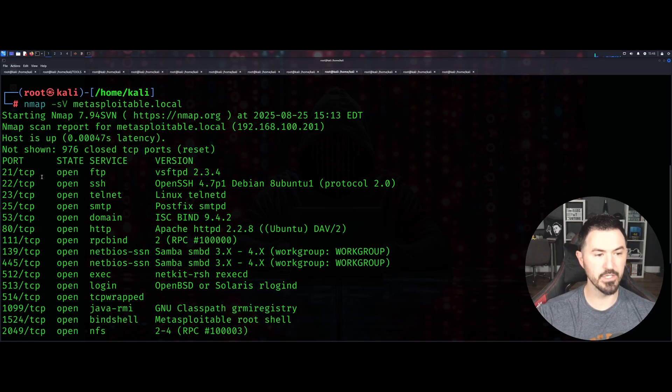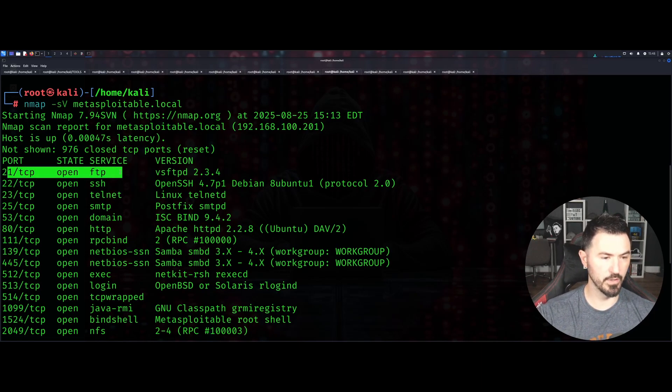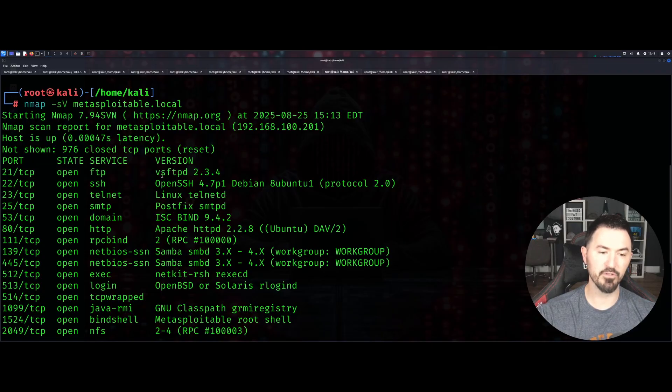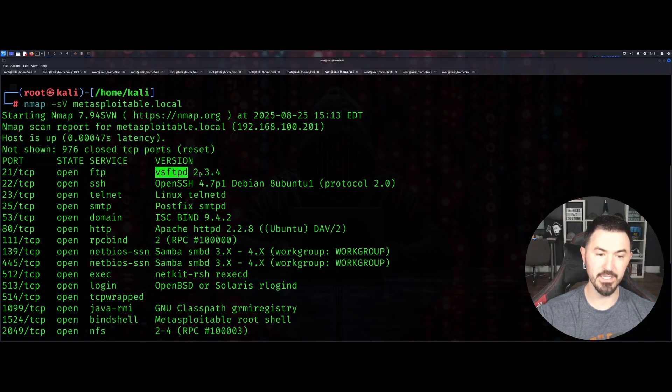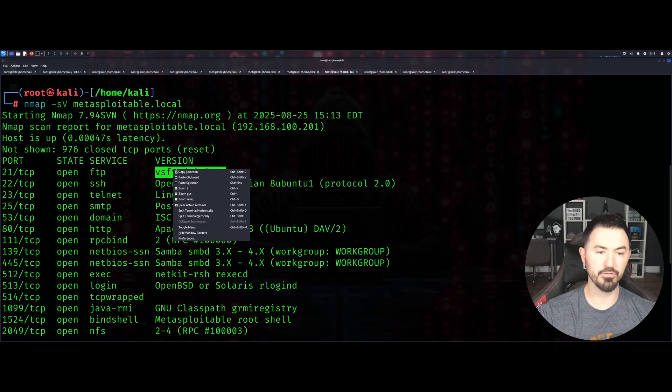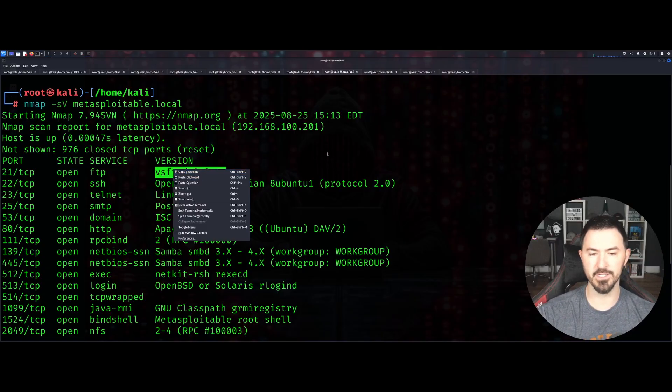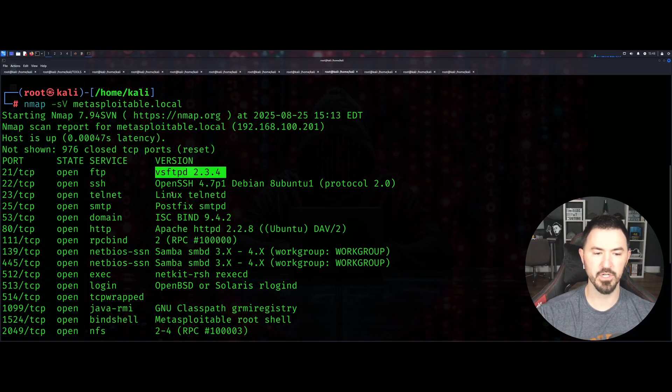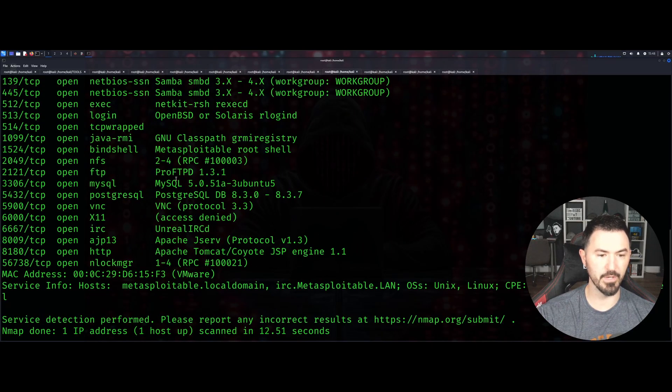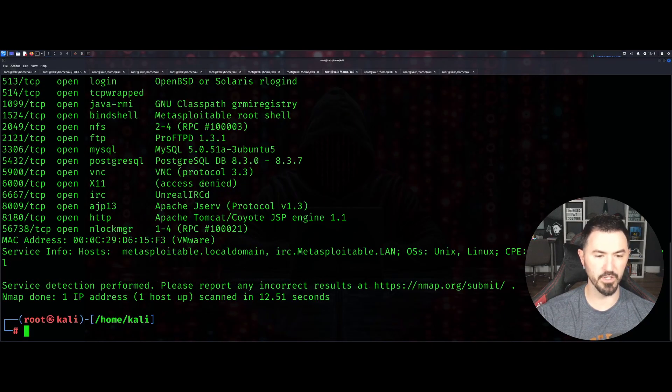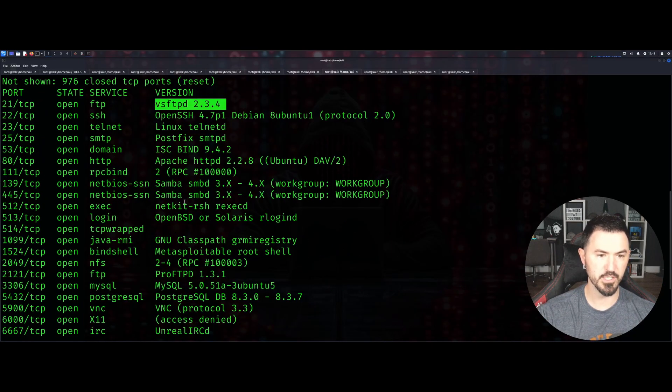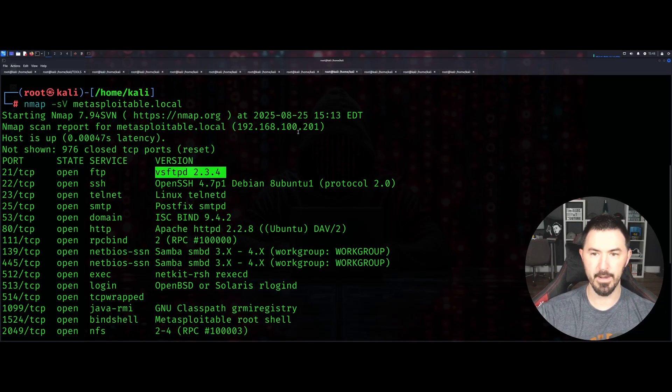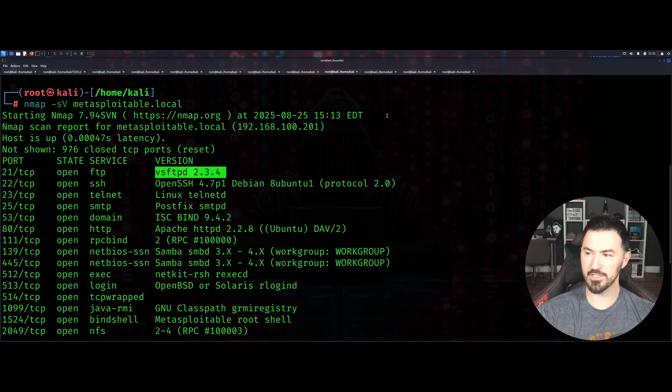If we do this and we got port 21 FTP, now we have the version: vs-ftpd 2.3.4. We can look for different vulnerabilities for this, different exploits, and utilize that to our advantage. You can come down here, you can see all the services running on each specific port and the different versions.